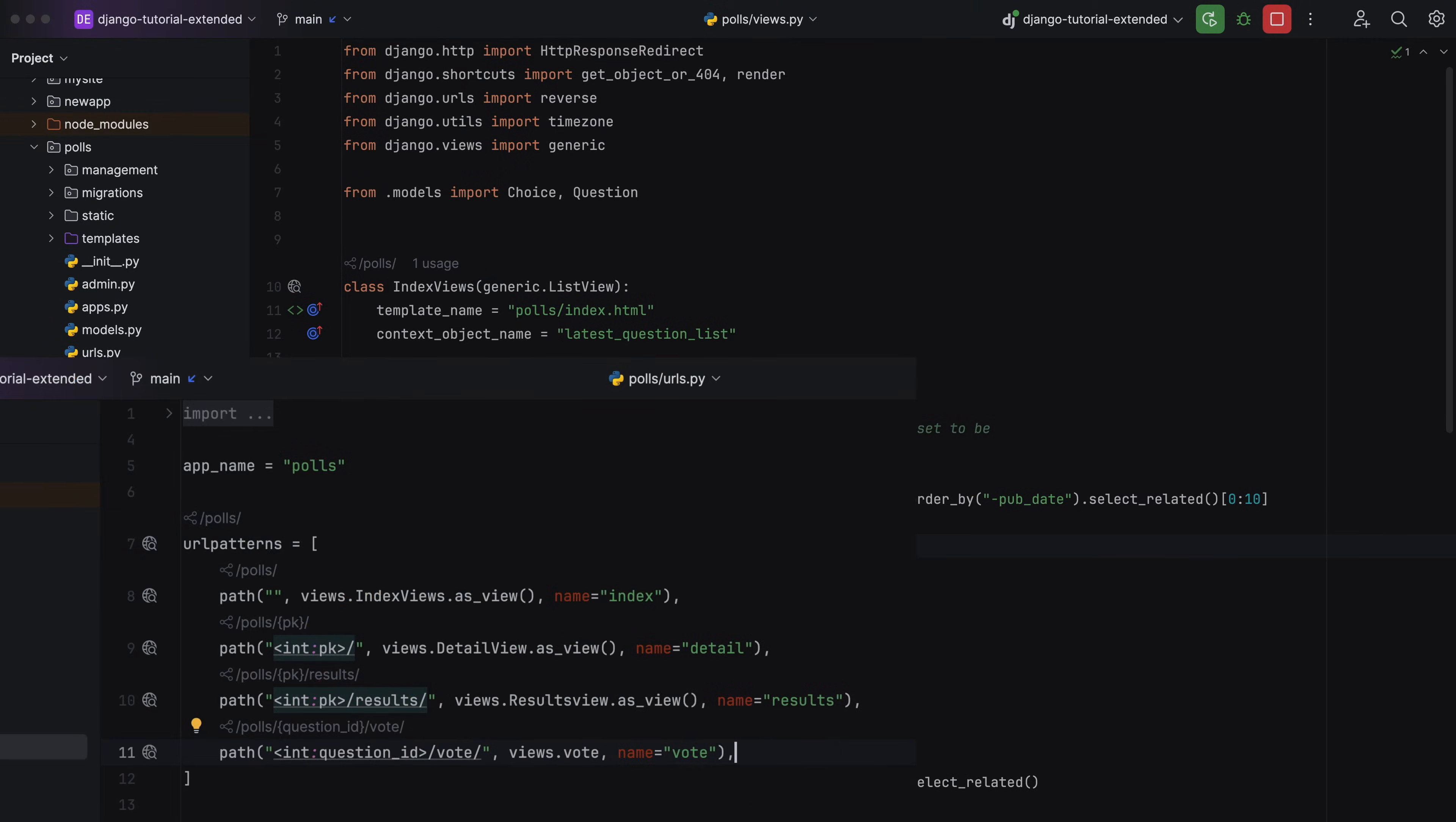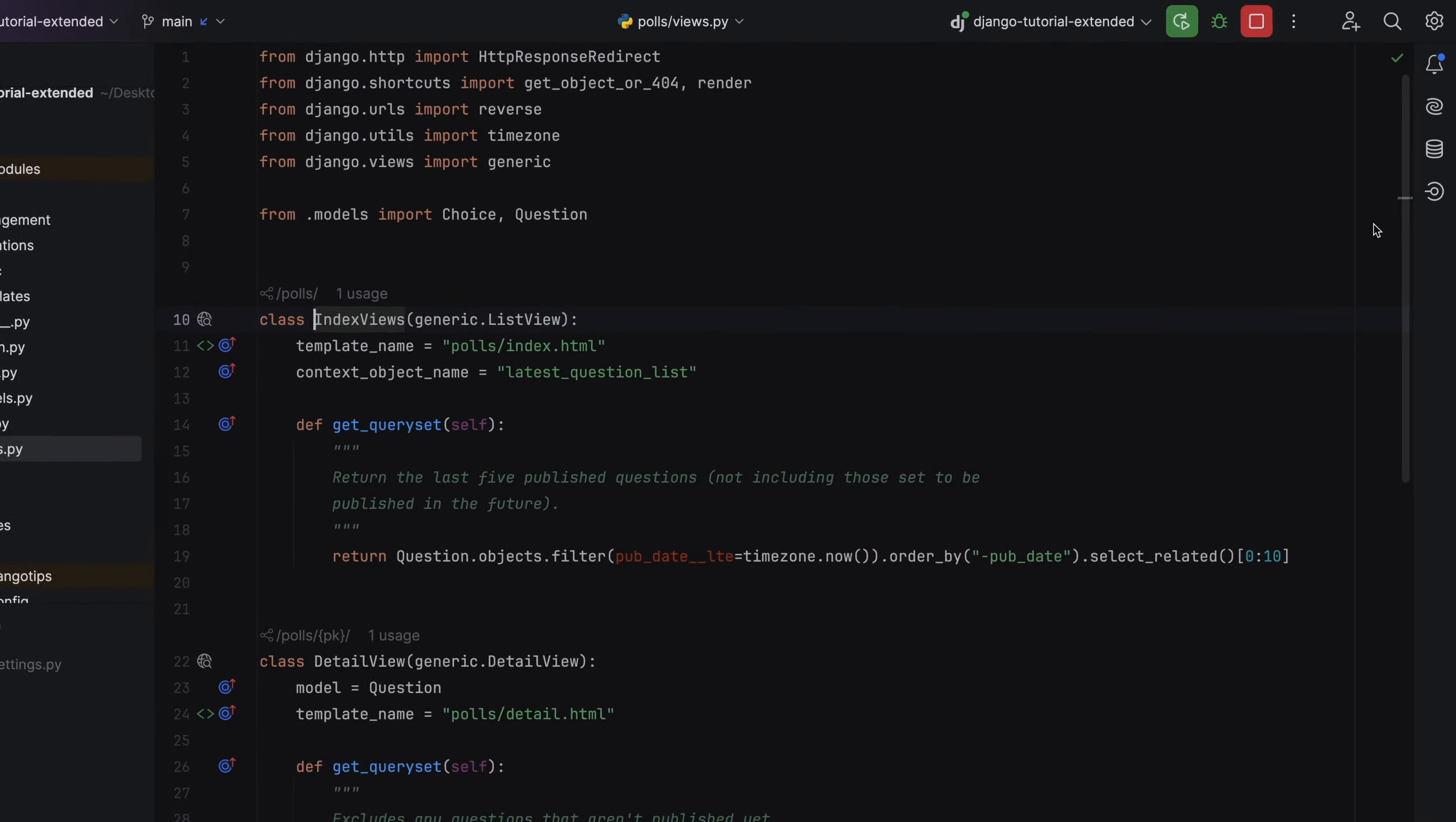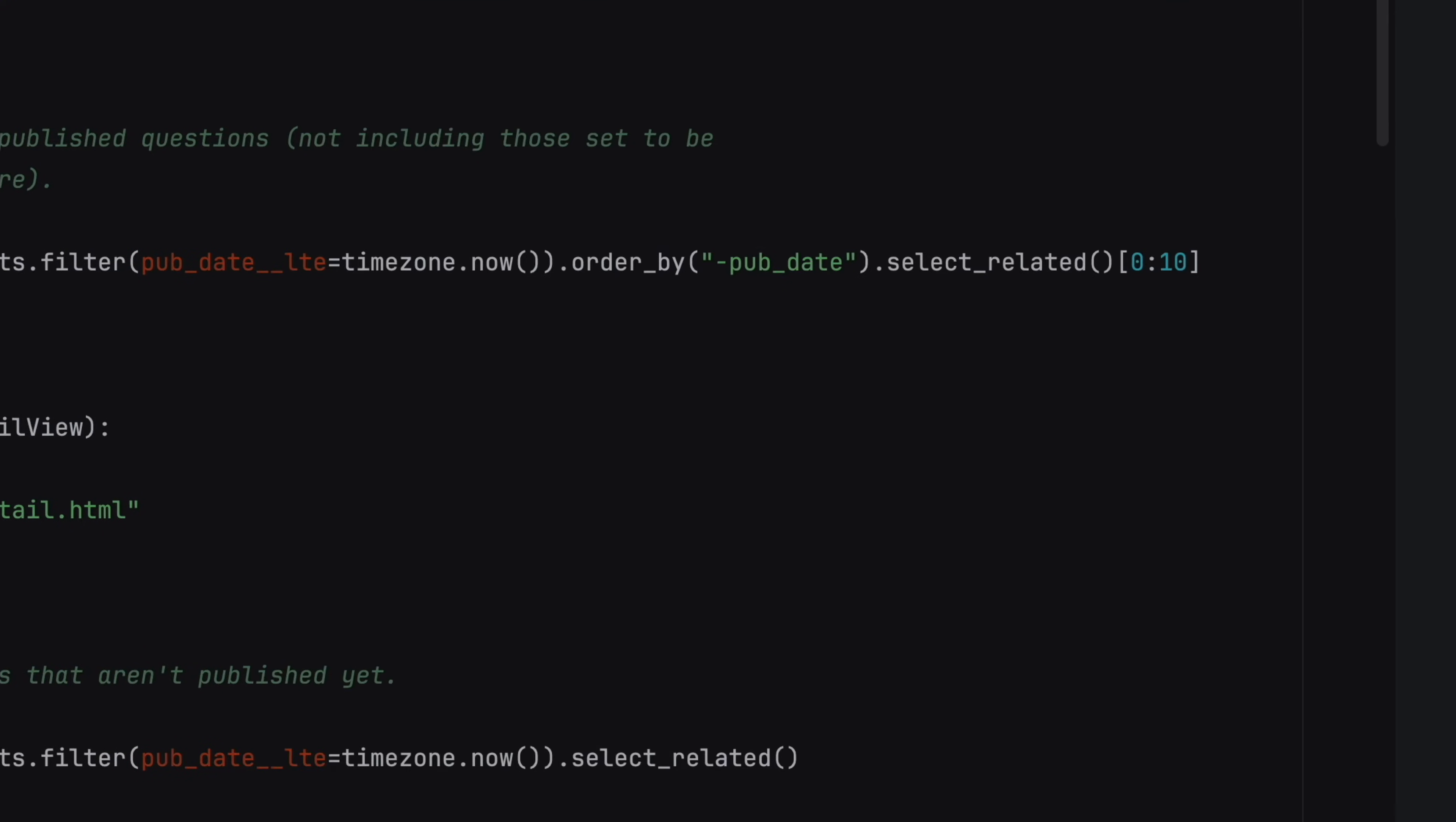IDEs are great at tying together your code. What if they could do the same for your APIs? Welcome to Endpoints, a system in JetBrains IDEs for working productively with your APIs.